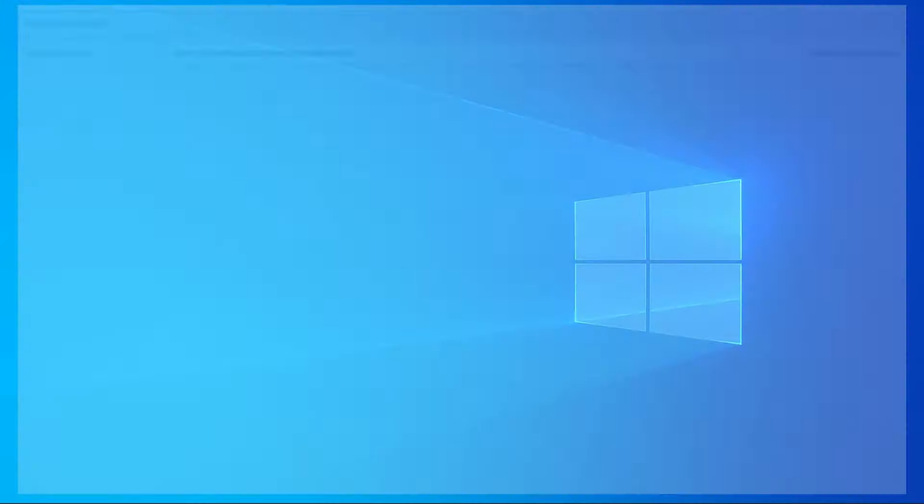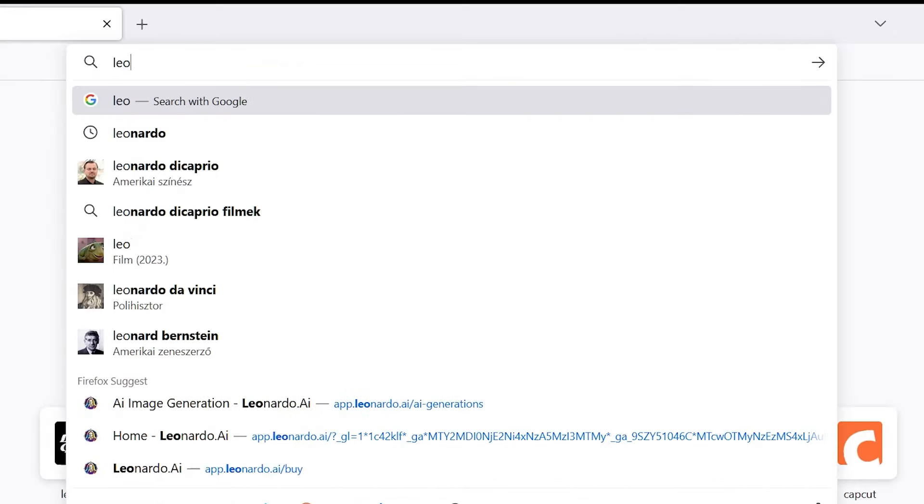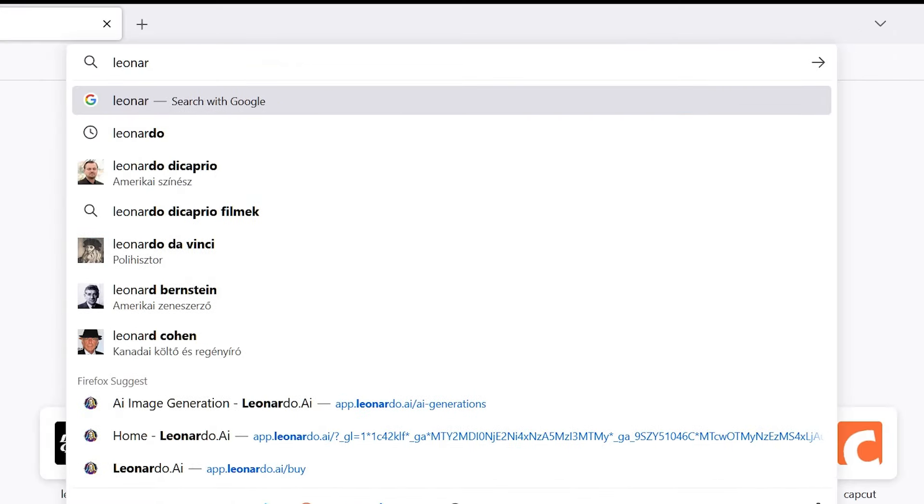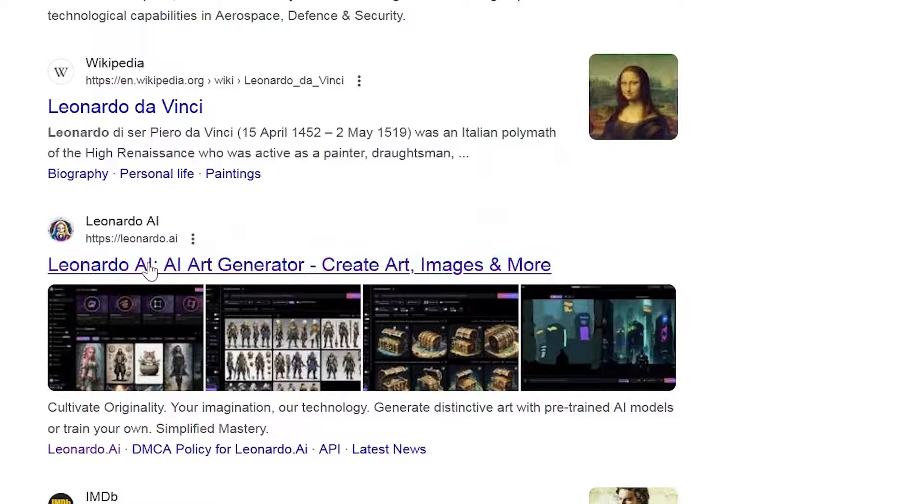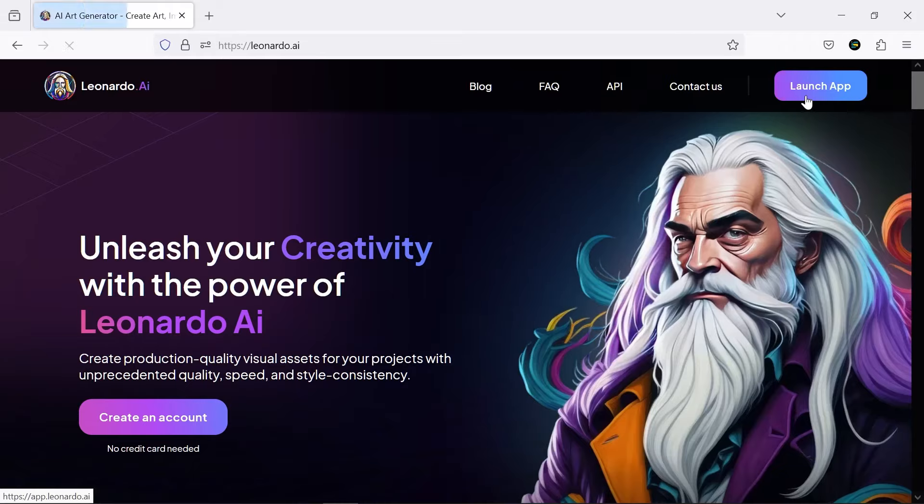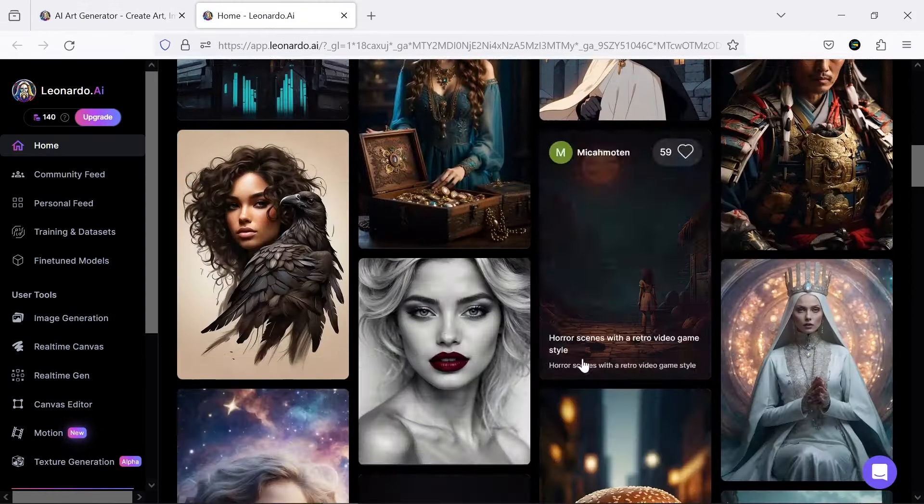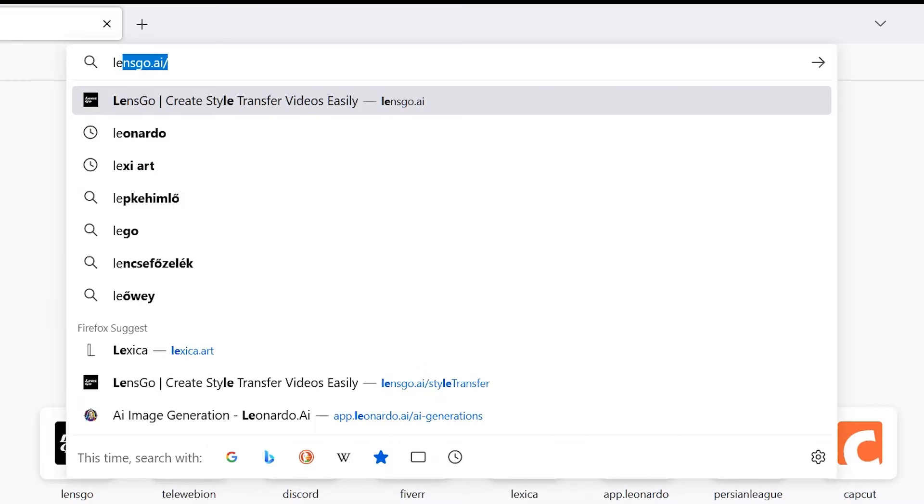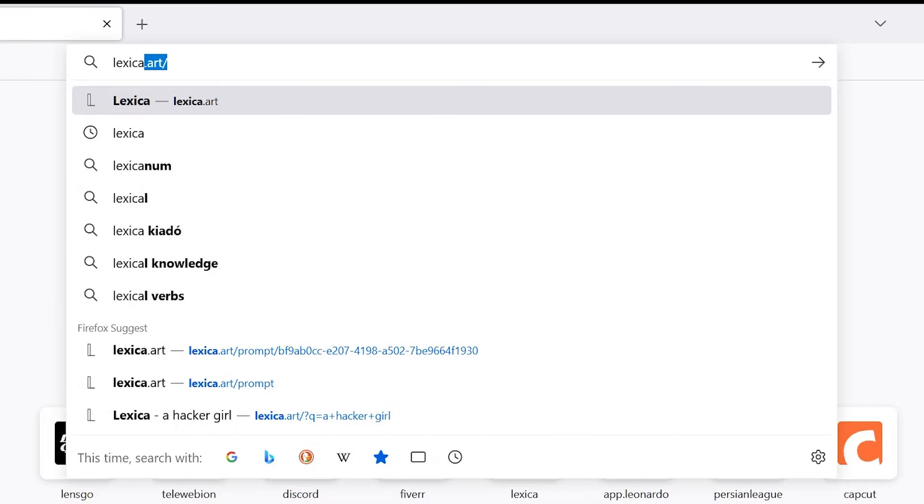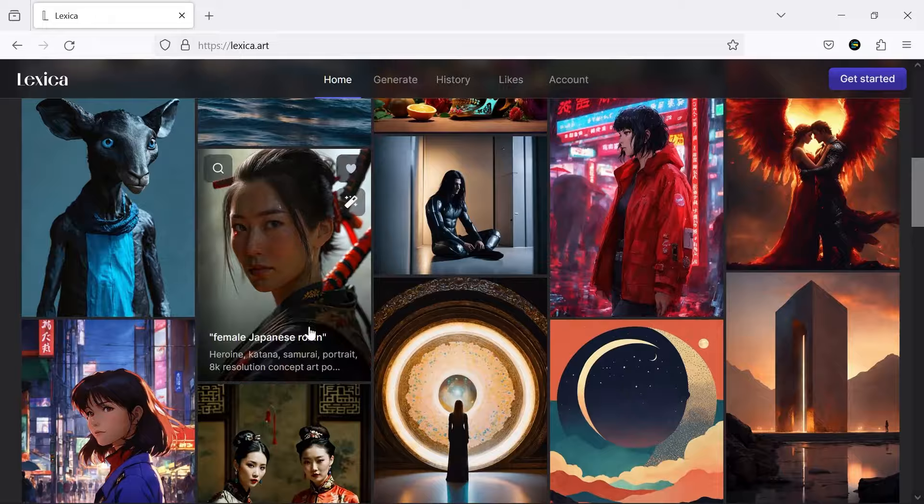First of all, we need to find our character. I'll introduce three AI for this task. The first one is Leonardo, which is very famous, powerful, and intelligent. As you may know, it gives you 150 free coins daily. The second one is Lexica, which creates lovely characters.